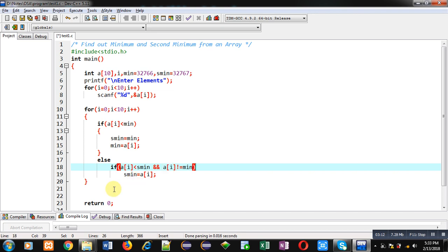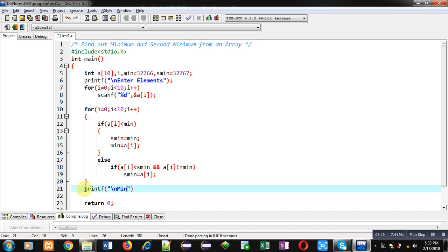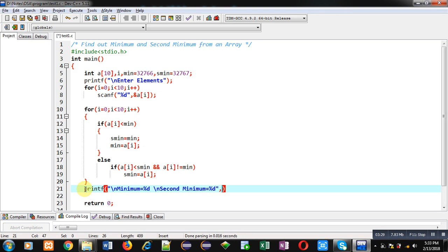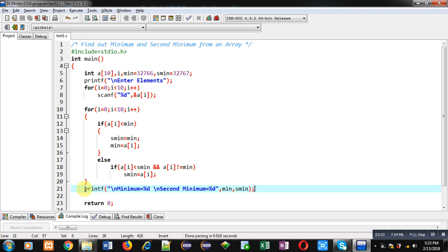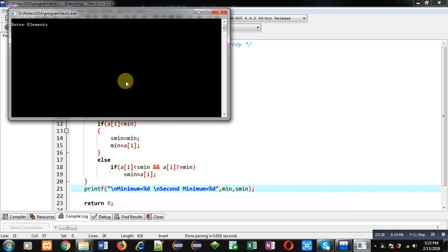After completion of this loop, I can print the result on the console: 'minimum equals %d and second minimum equals %d', then comma min, comma smin. This is the complete code. Now I am going to execute this code, and here I have to enter 10 numbers.